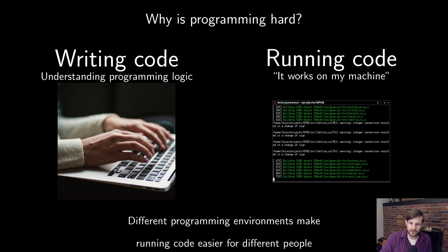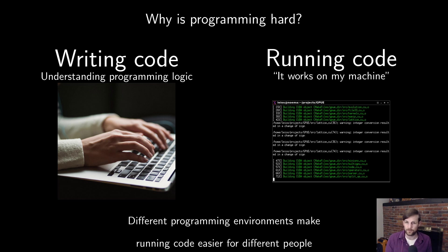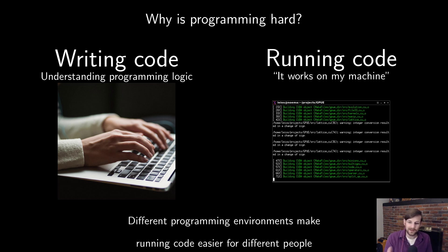So this brings me to my main point. Different programming environments make running code easier for different people. And different people gain intuition by writing code in different ways.